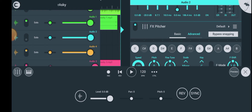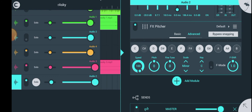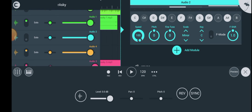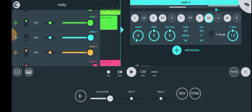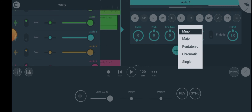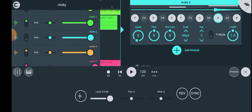Now that you've brought in your pitcher, the first thing you have to do is look for the key of the song. I don't really know the key of this song, so let's just try different keys.